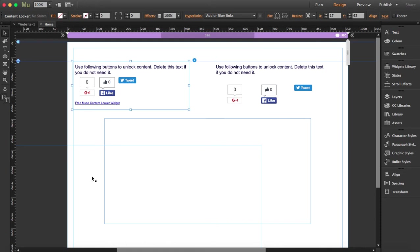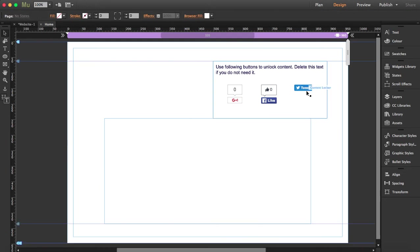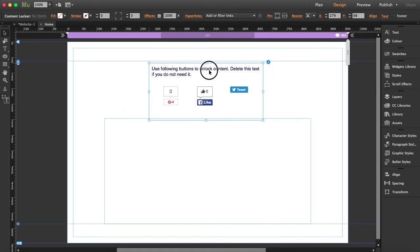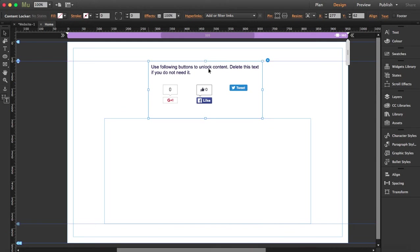But anyways, it works exactly the same. So I'm going to delete the free one and I'll stay with this one. So whenever you drag the widget to your workspace, what you will find is two boxes.